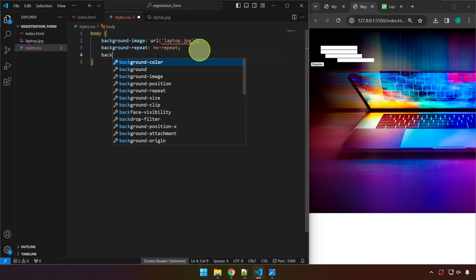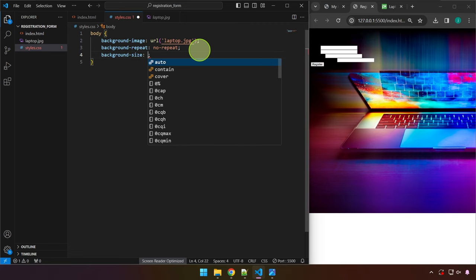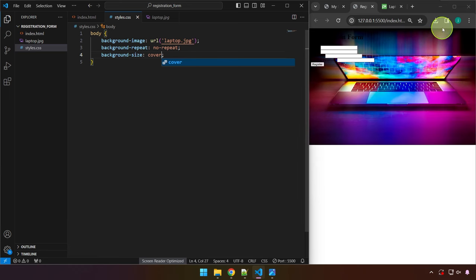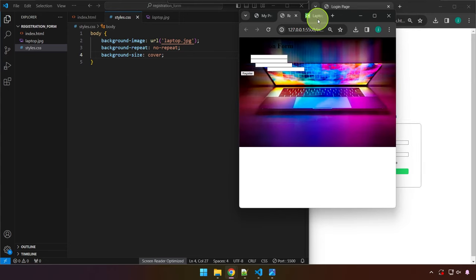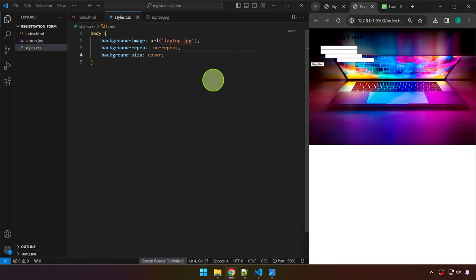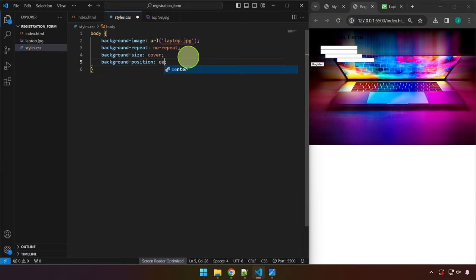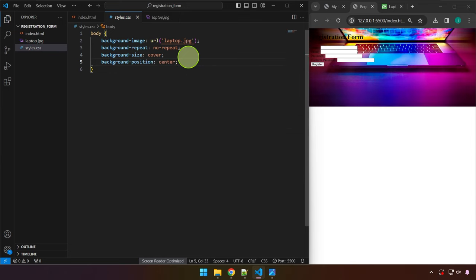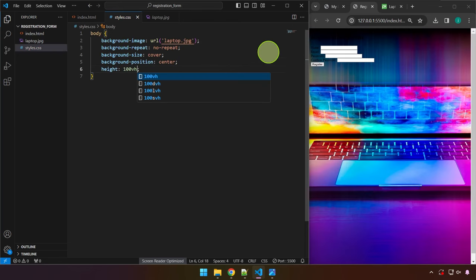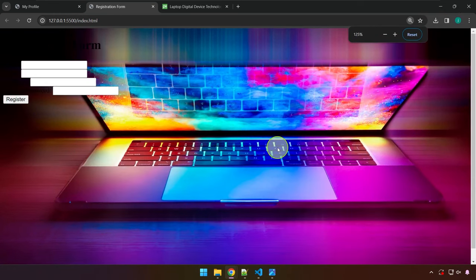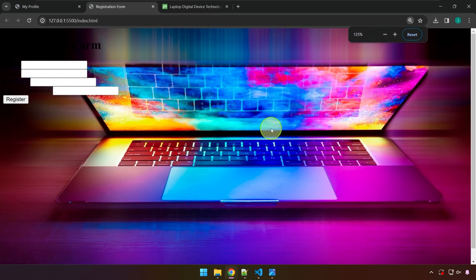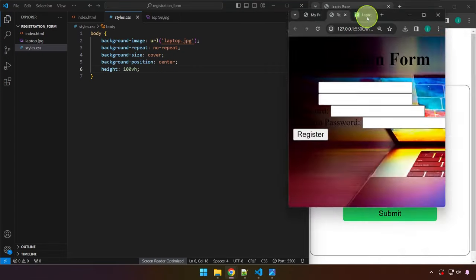We add background-size: cover so it covers the entire available browser width. Then background-position: center to keep it centered, and height: 100vh (100 view height). Now when we zoom in or out, only the form elements change — the background remains the same.